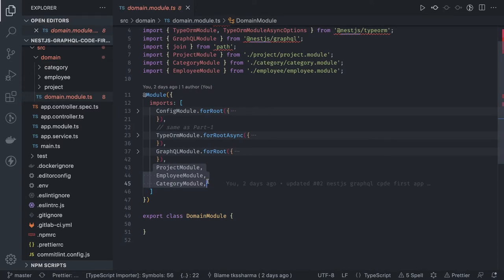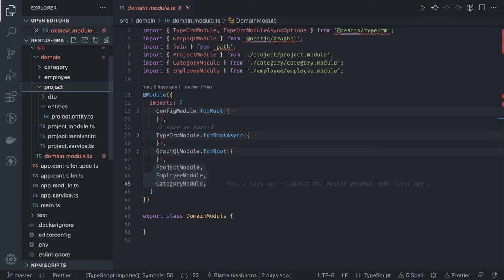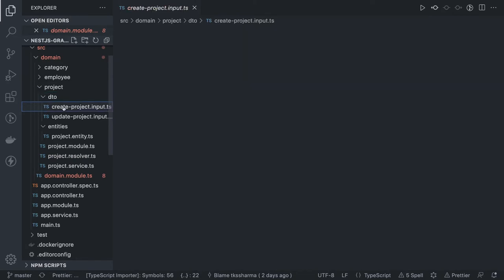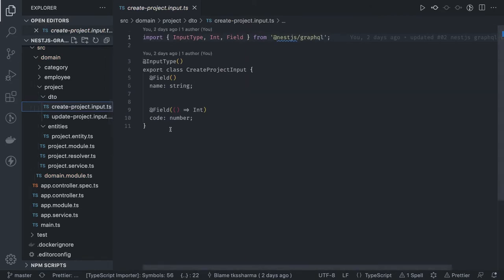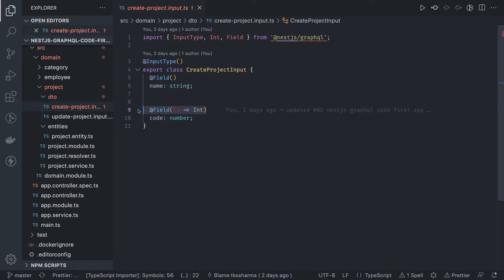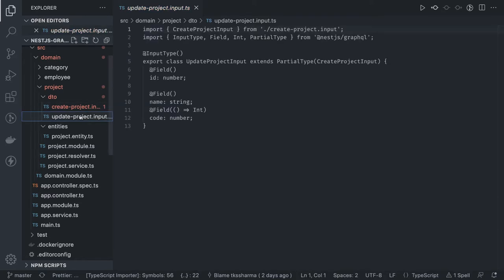If you already know TypeORM it's very easy. For DTOs — like create project DTO — everything is the same. You can use annotations, but now you bind things with NestJS GraphQL types. I pass input type for the DTO body because this will be the body for a GraphQL POST request. Each field gets the appropriate type annotation — for example, an integer field uses the integer GraphQL type.